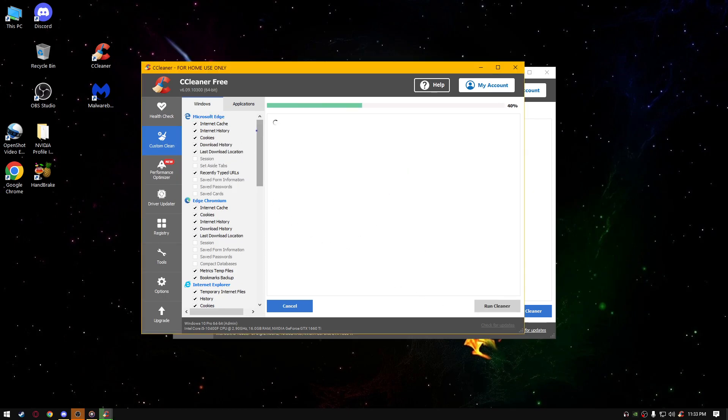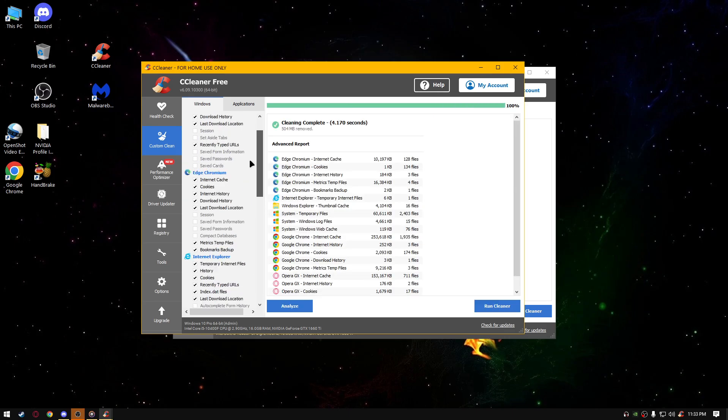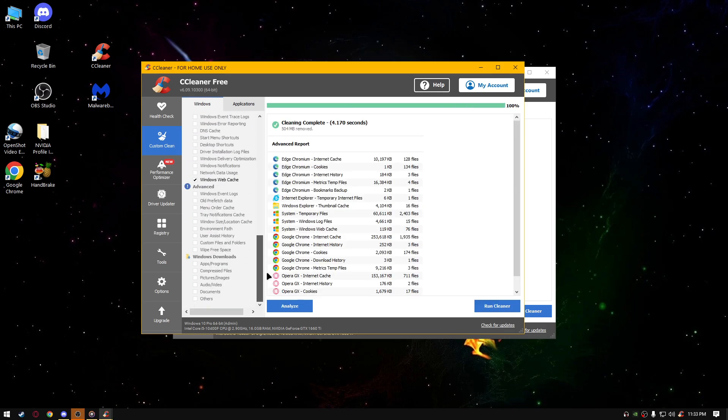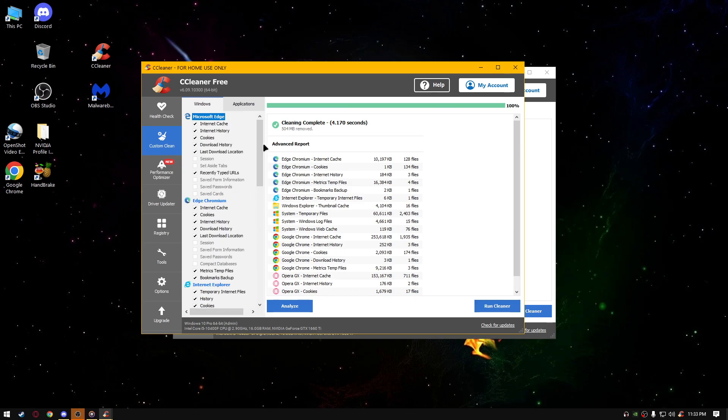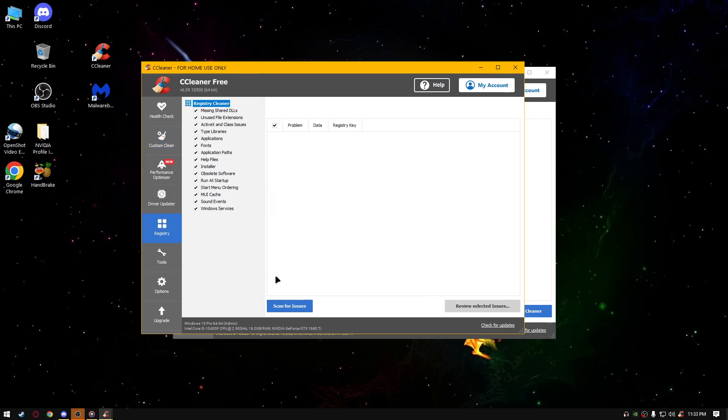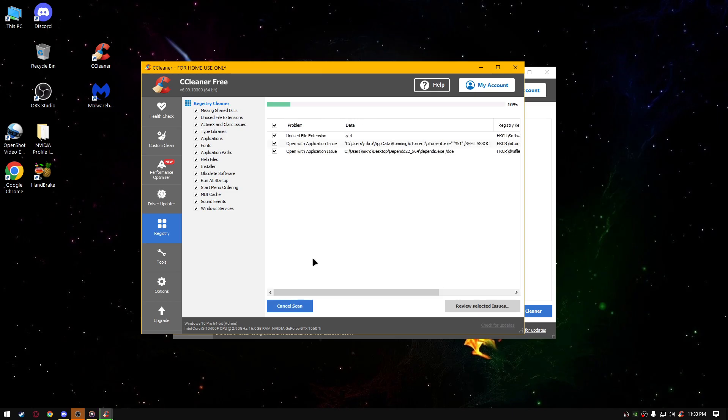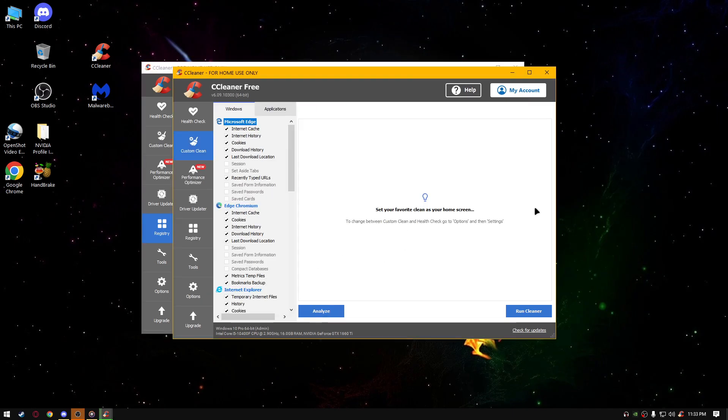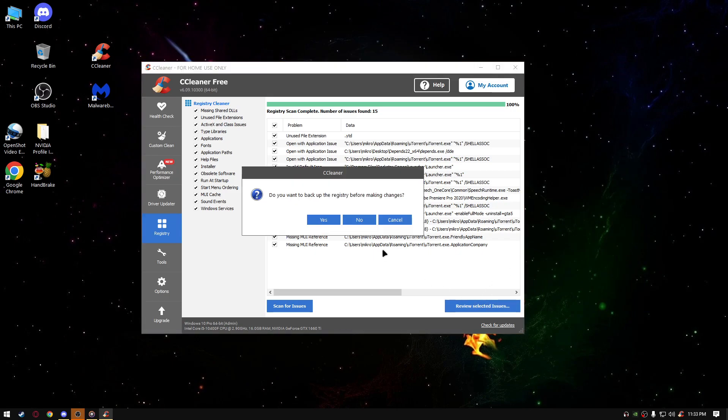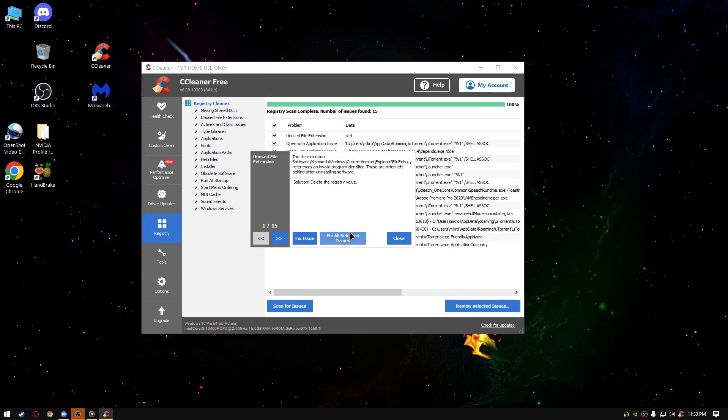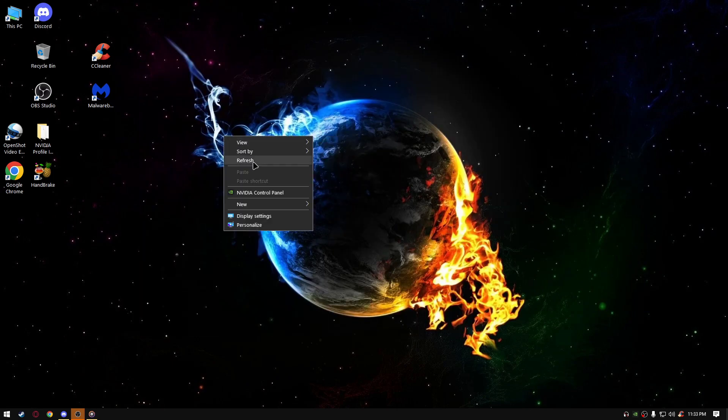By the way, you'll get a free trial if you downloaded this for the first time, so you can update your drivers right here and optimize your performance. And let's do a quick custom clean. By the way, you can select what you want to clean, like here, like from Advanced, from Windows Downloads, from System, from Internet Explorer, from Microsoft Edge Chromium. So, next thing you're going to do, go to registry and scan for issues. Wait for it to finish. Review selected issues. No, don't back it up.